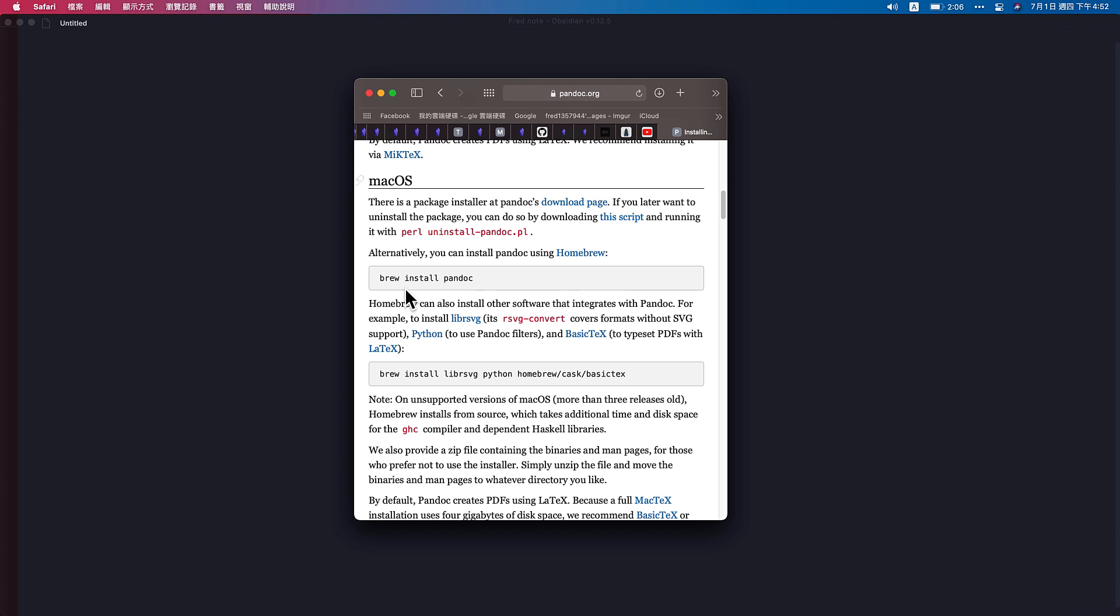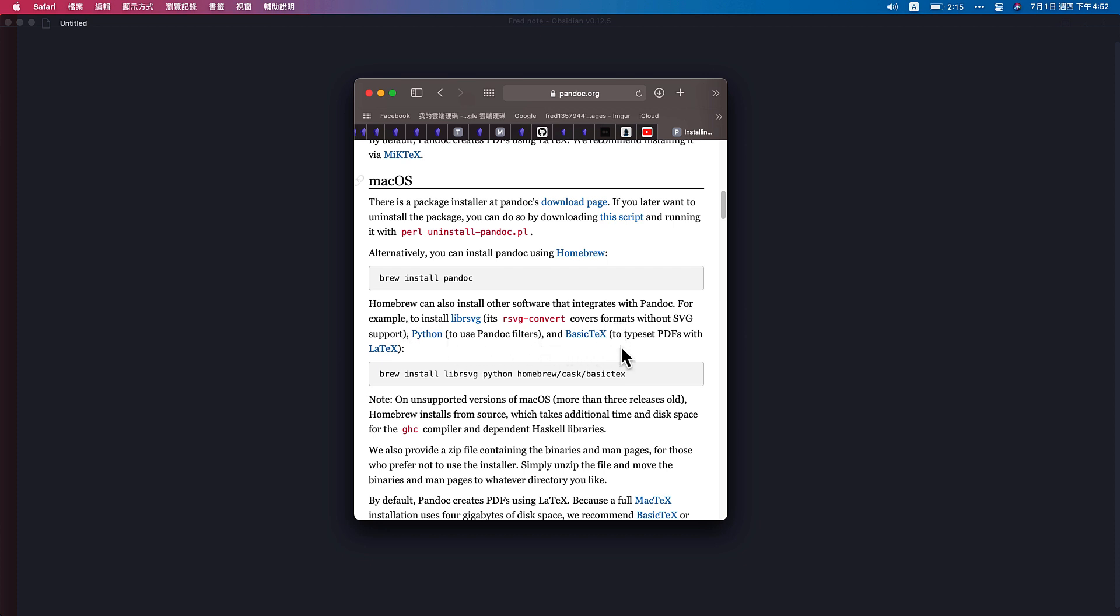After you install the Homebrew - actually it takes some while - and then you can install Pandoc by typing this into your command. Next, I suggest you to also install other software that integrates with Pandoc. For example, to install librsvg, Python, Basic TeX. After these two installations, we can go back to our Obsidian.